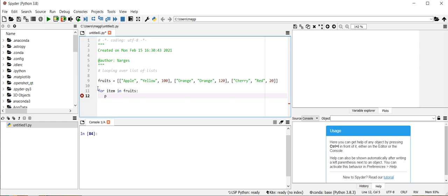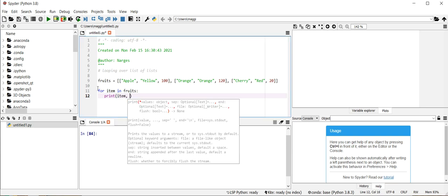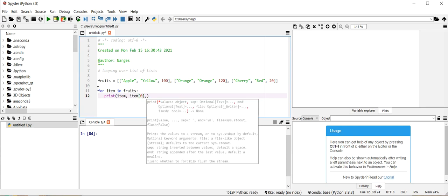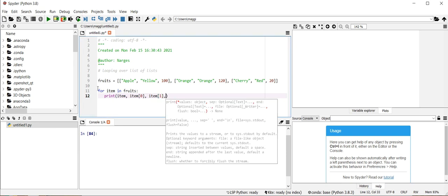Then I want to print out item and elements of the sublist, such as apple, yellow, or 100.